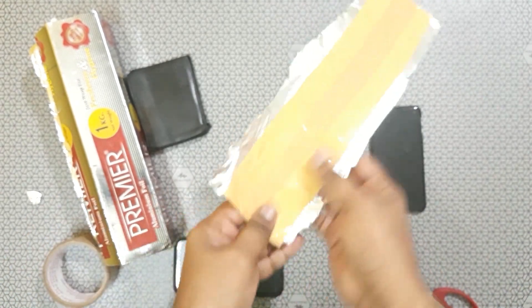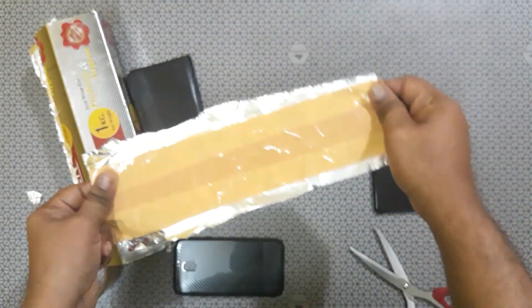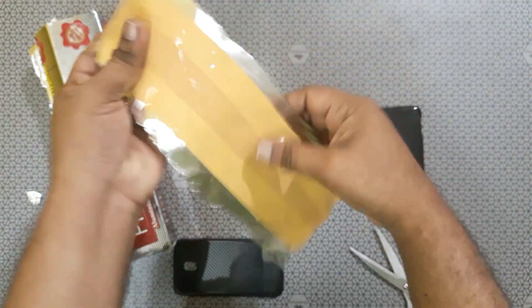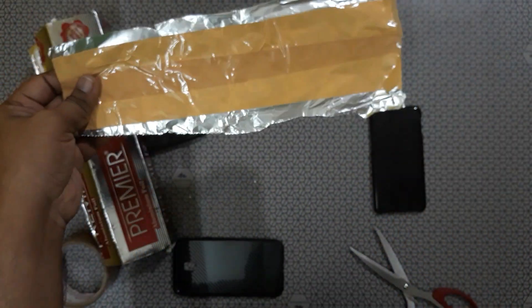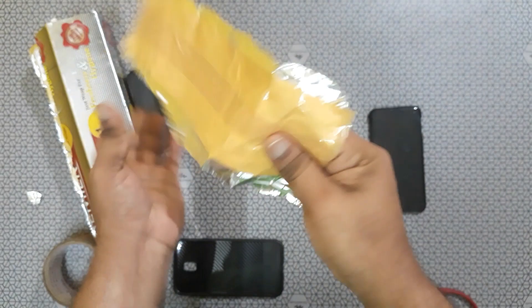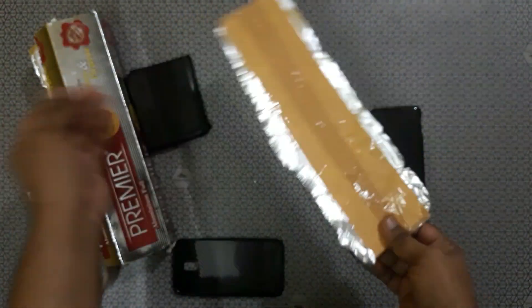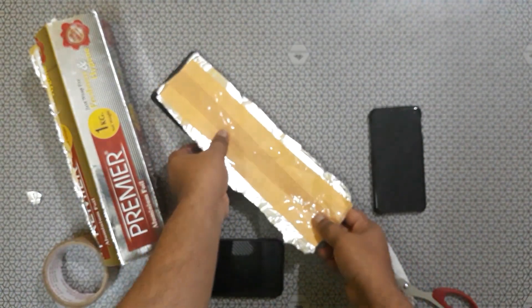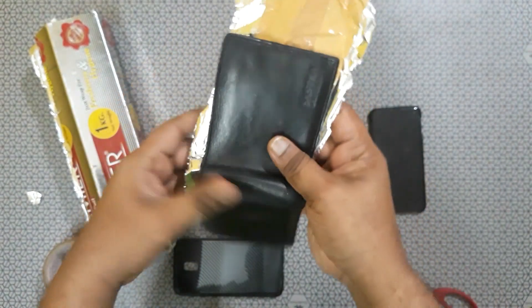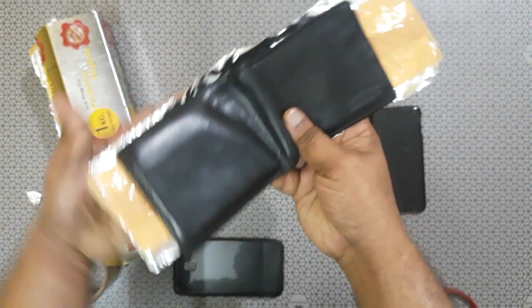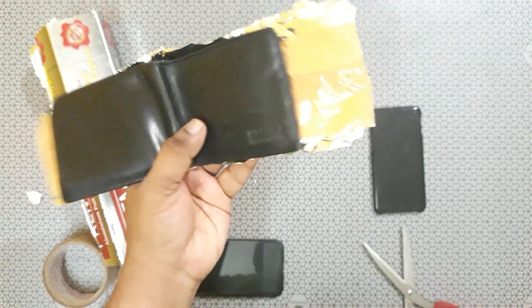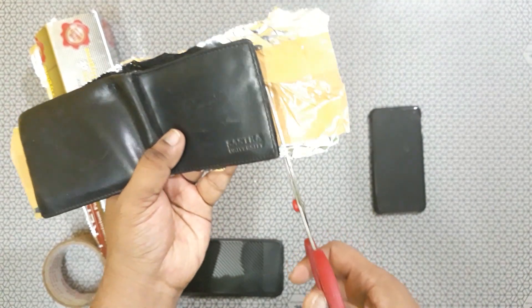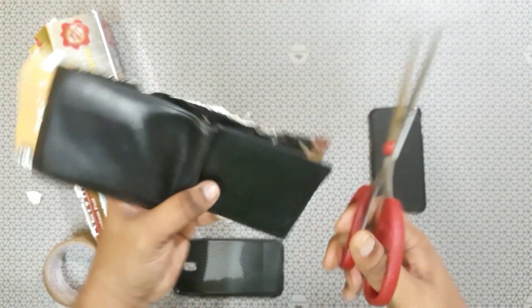So now we sandwich that aluminium foil with tape so it won't be easily tear. Now you can take your wallet and cut that aluminium foil according to the size.